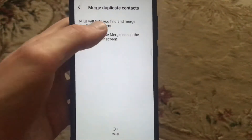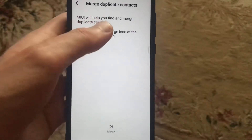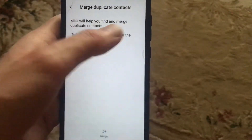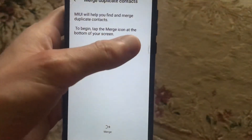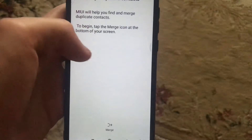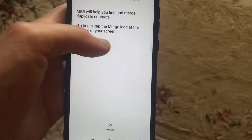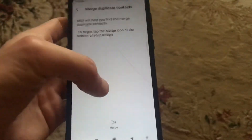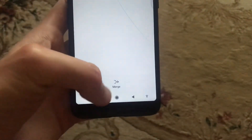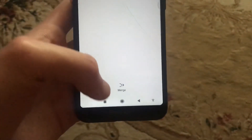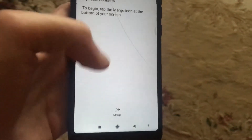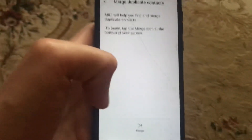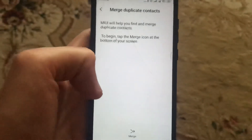The UI will automatically help you find and merge duplicate contacts. To begin, tap the Merge icon at the bottom of your screen, then click Merge to start the process of merging all duplicate contacts.